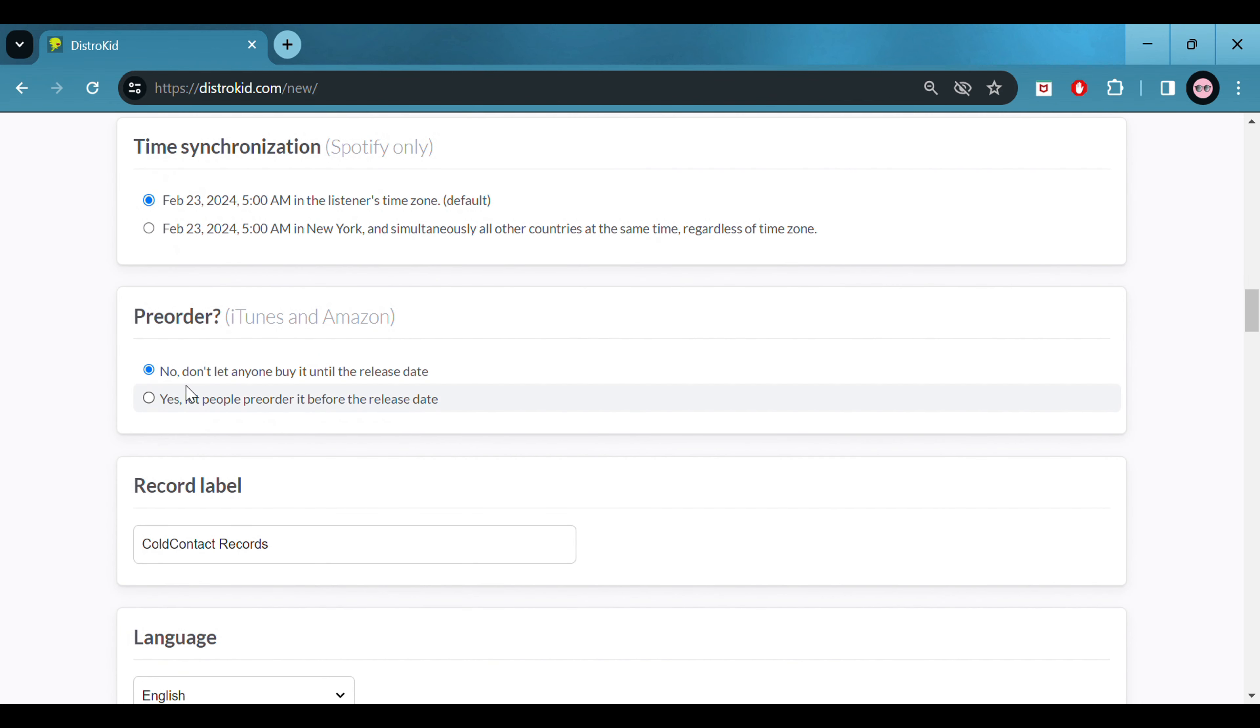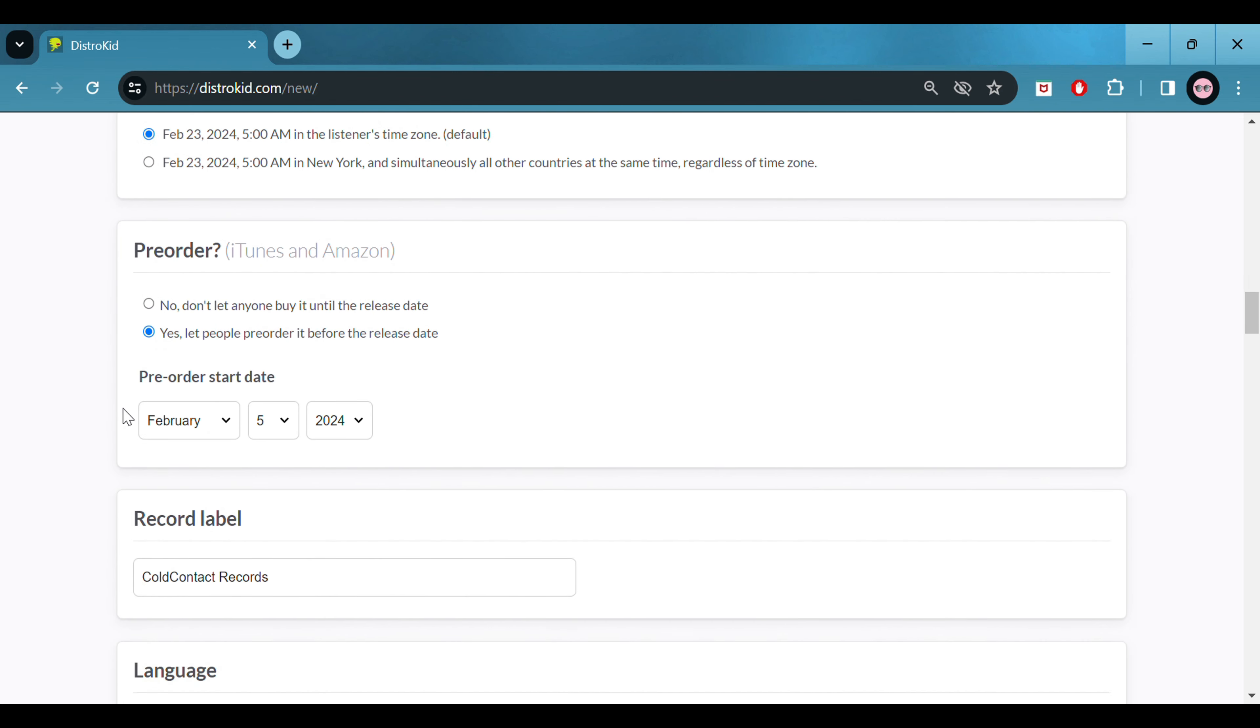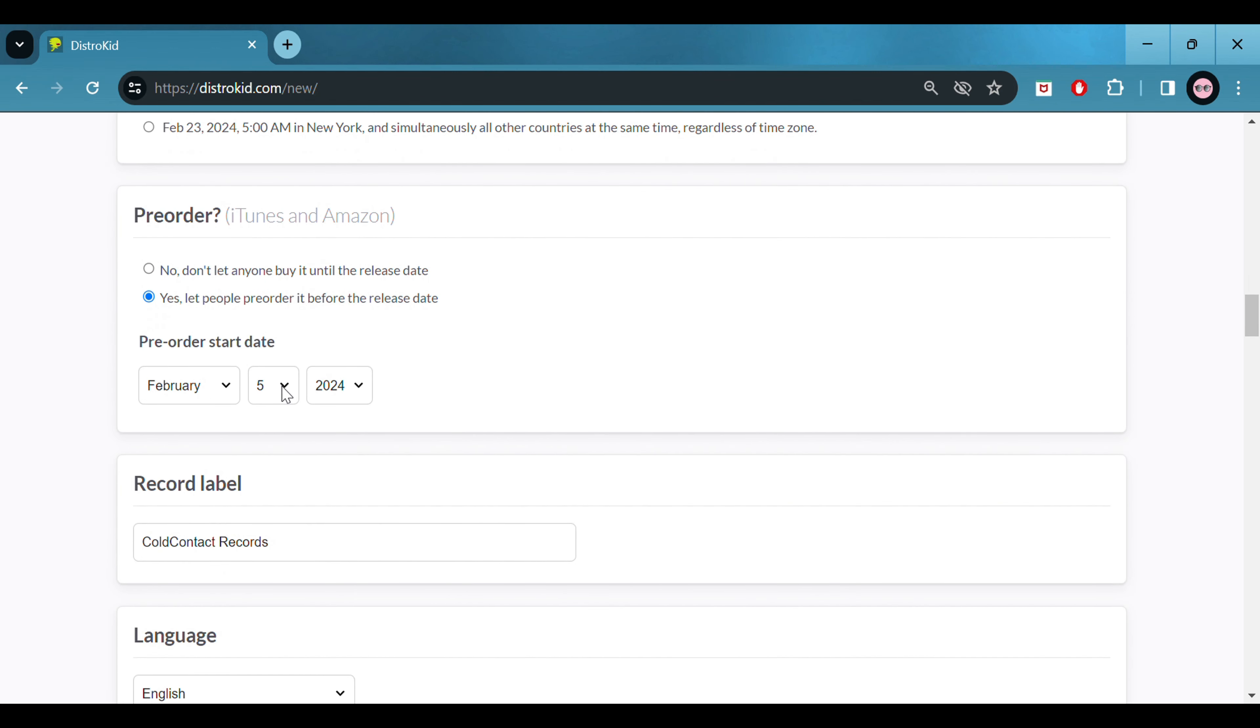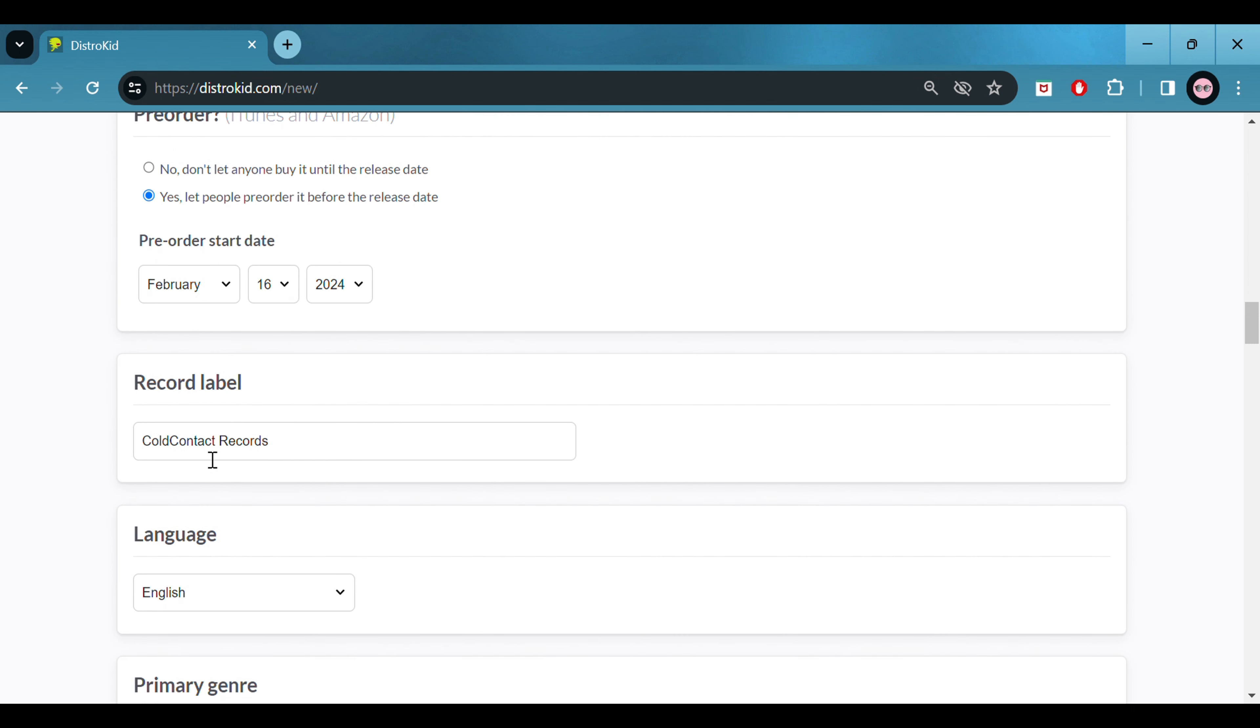Today I'm going to upload a new song. It goes by the name of Birthday and I'm going to show you how I upload my music to DistroKid. Check this out.